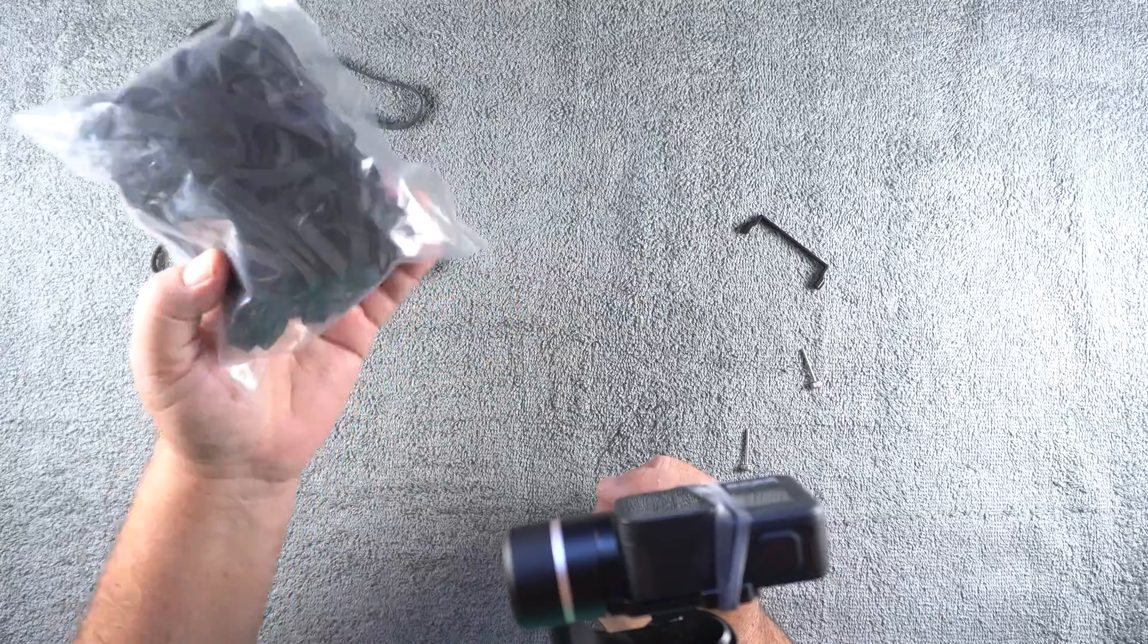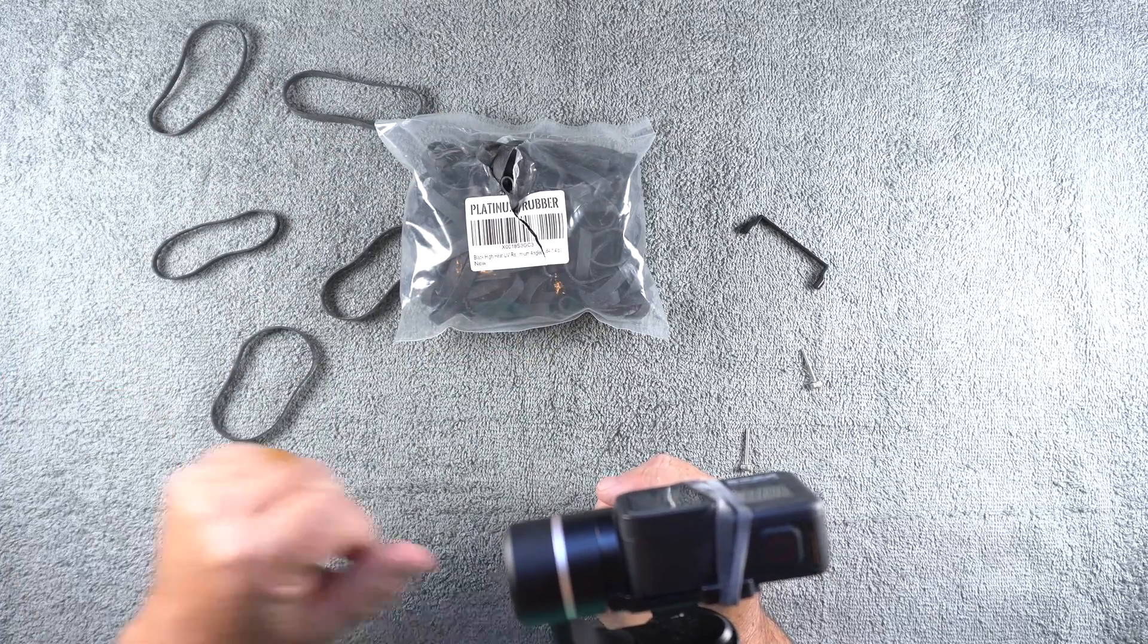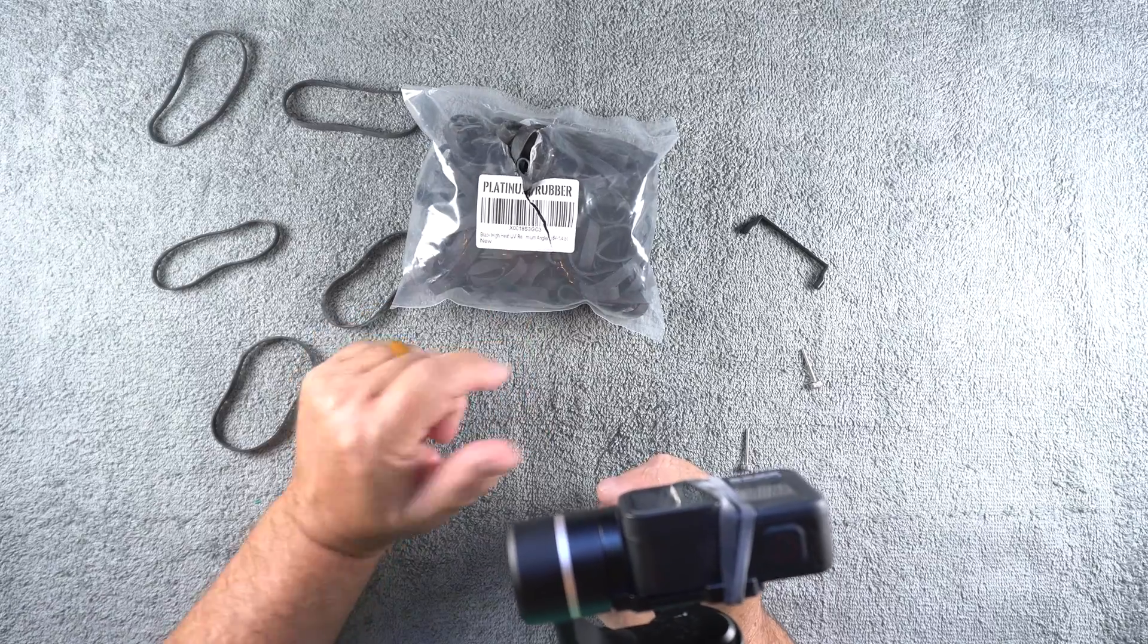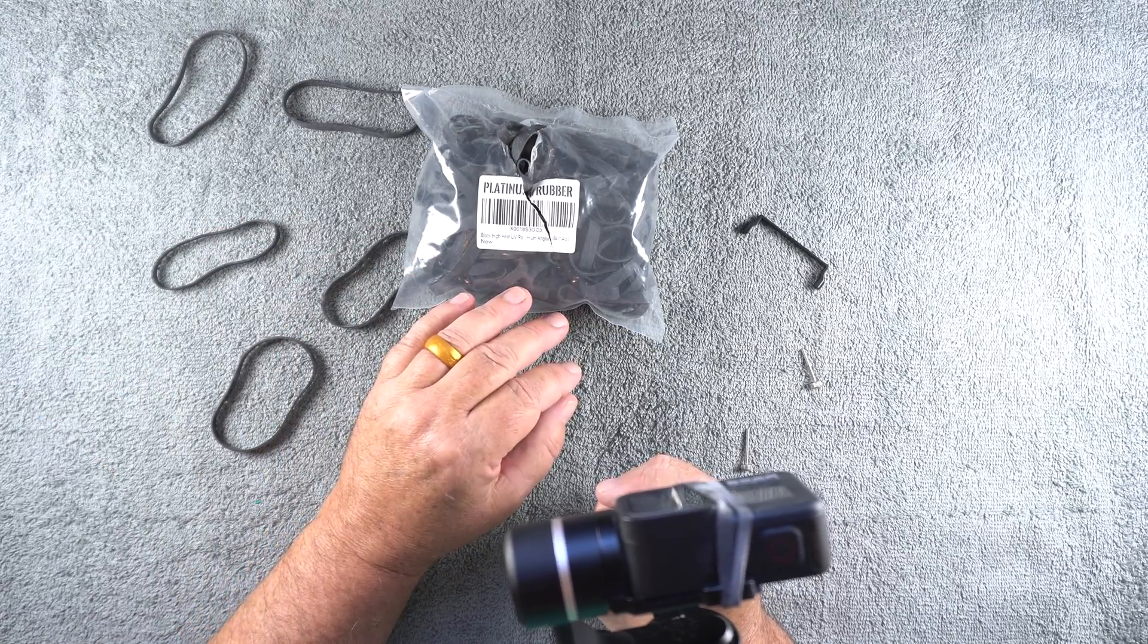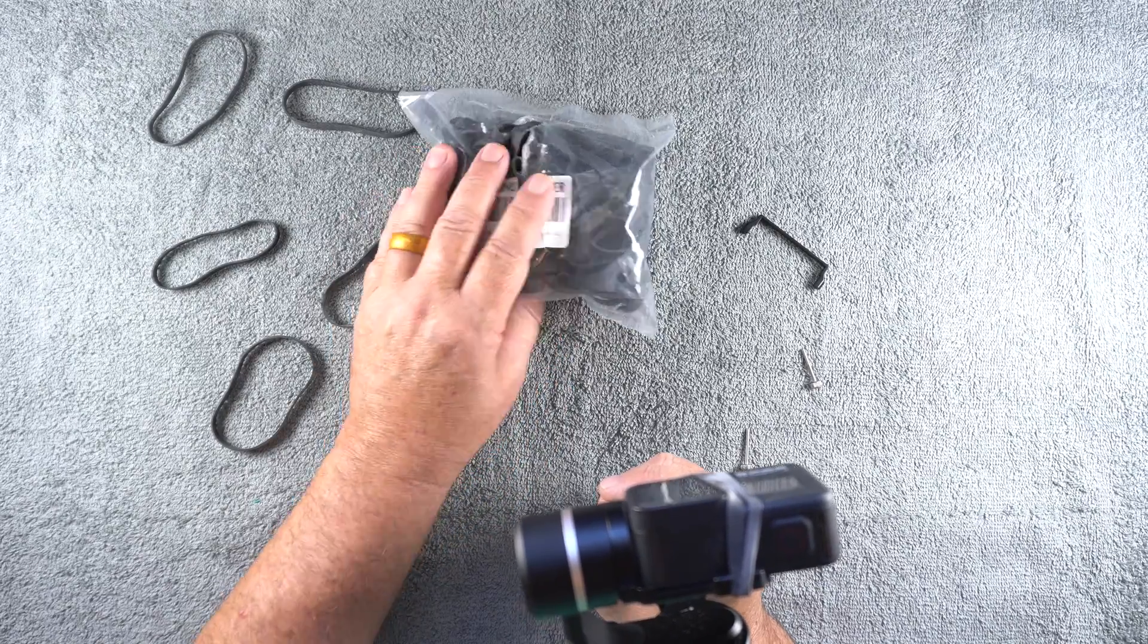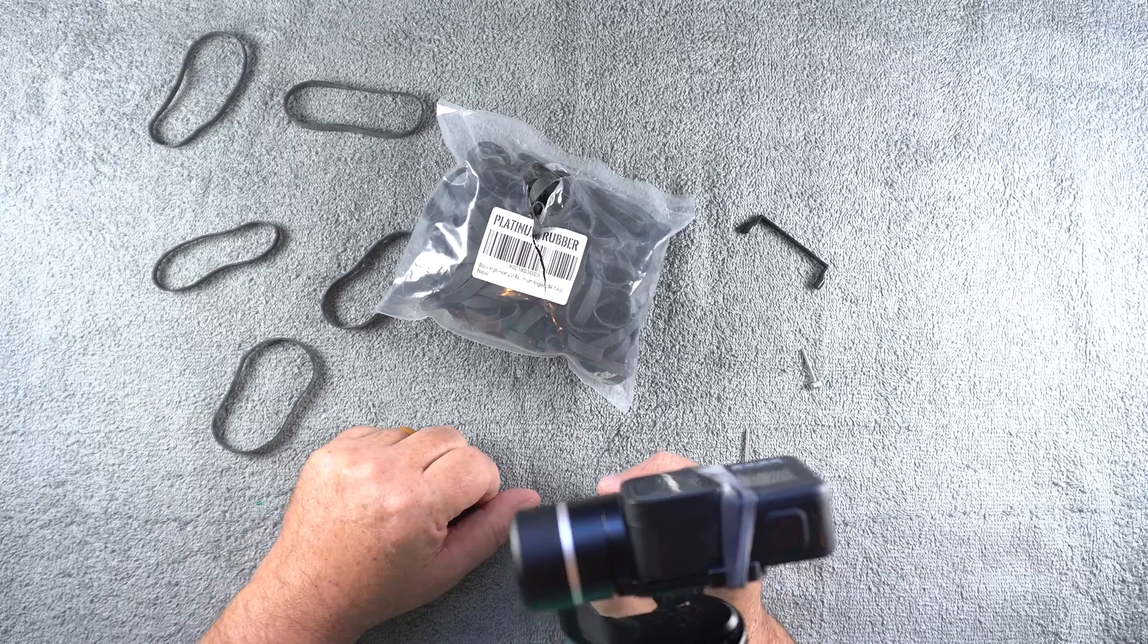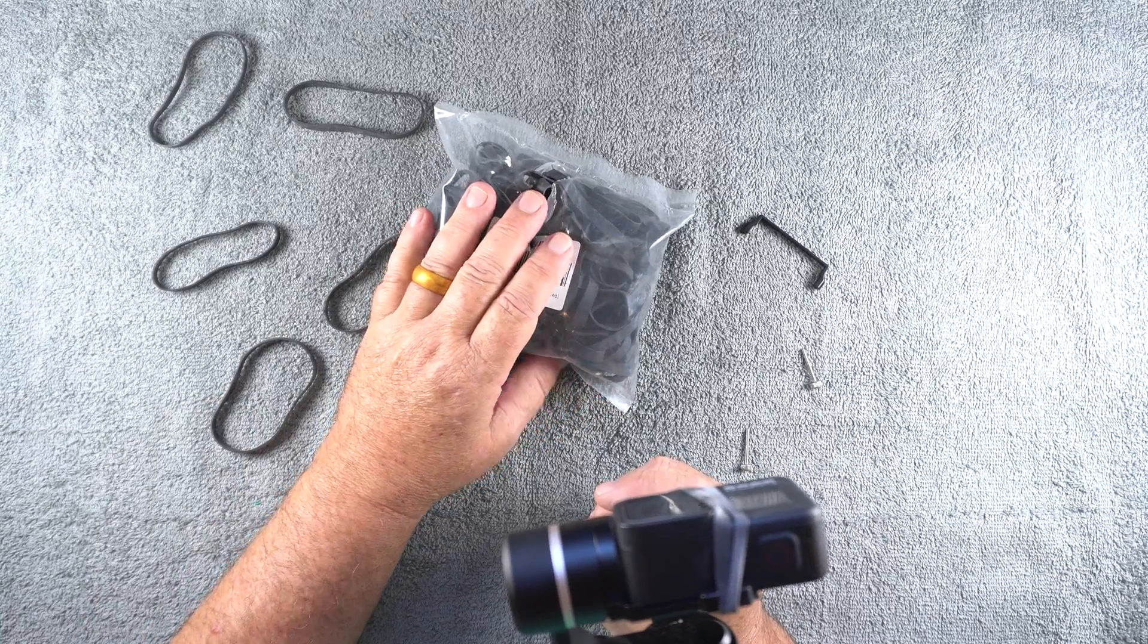I bought a bag full of these rubber bands because you never know, you might need a lot of rubber bands. And they're black. That was a couple dollars extra just to get black. And they're high heat UV. Supposedly in the sun, direct sunlight, they're not going to deteriorate too quickly.